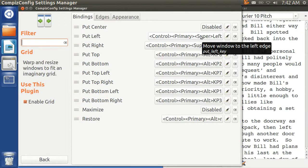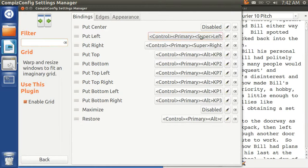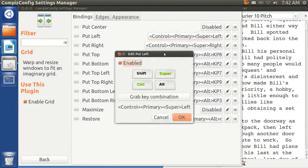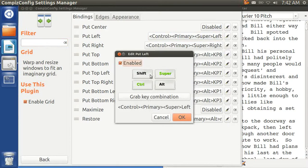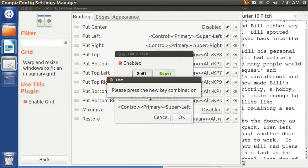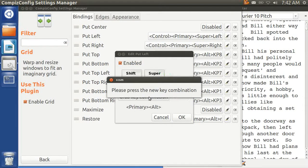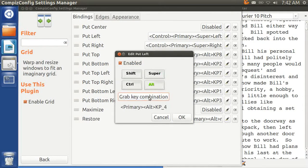So, move window to the left edge. I'm going to hit Ctrl-Alt-4. And I'm enabling it and I'm grabbing the key combination, Ctrl-Alt-4.